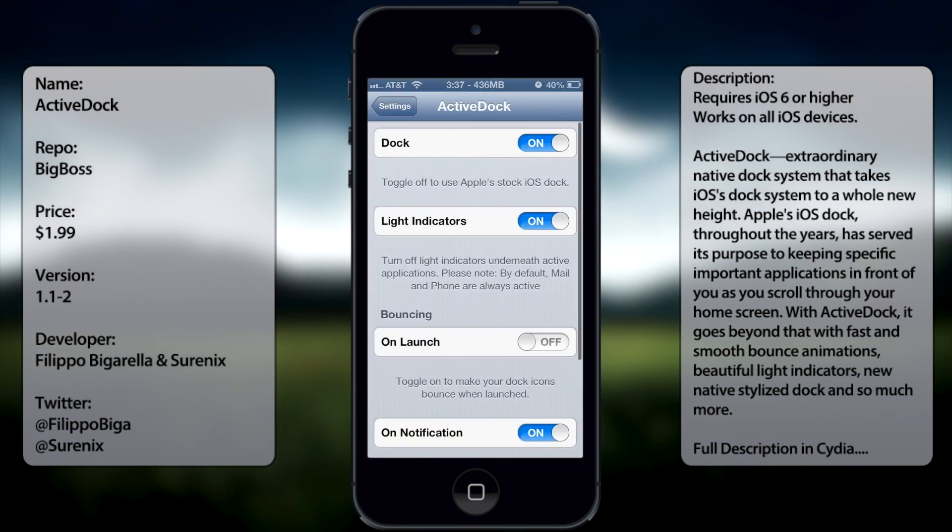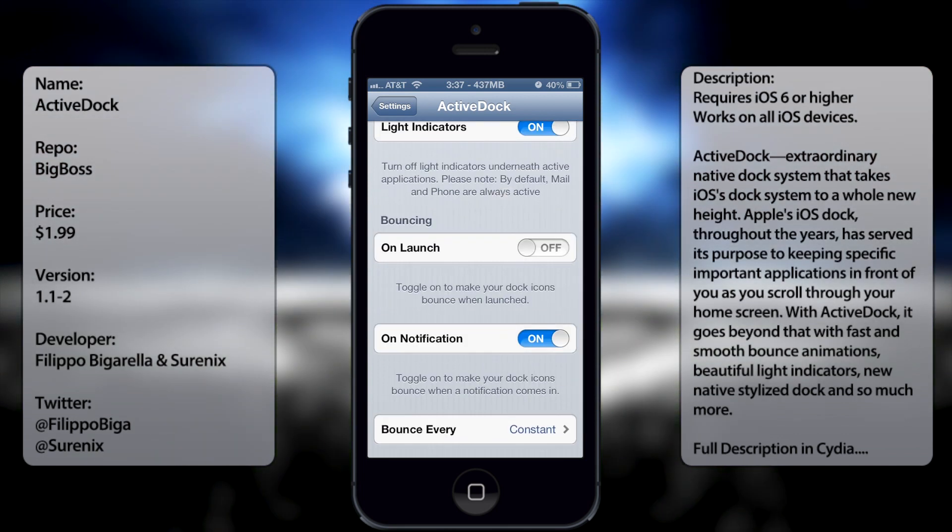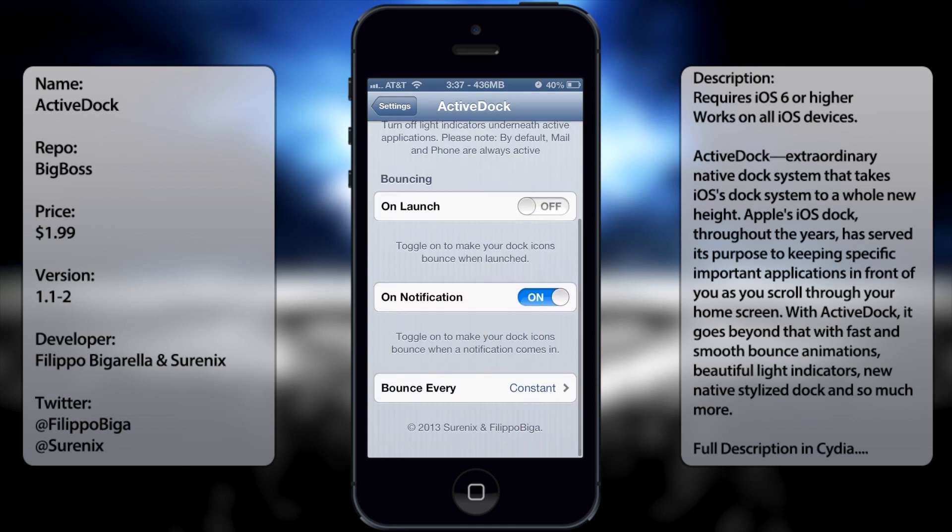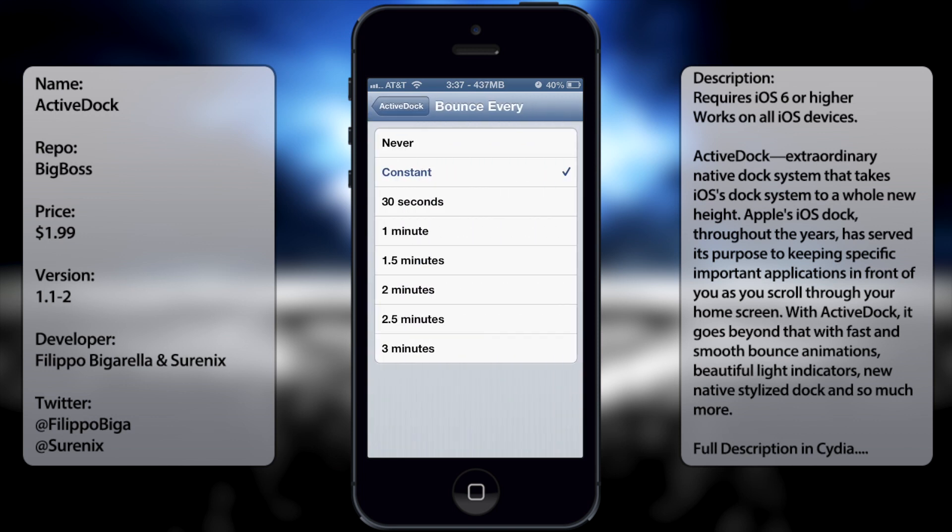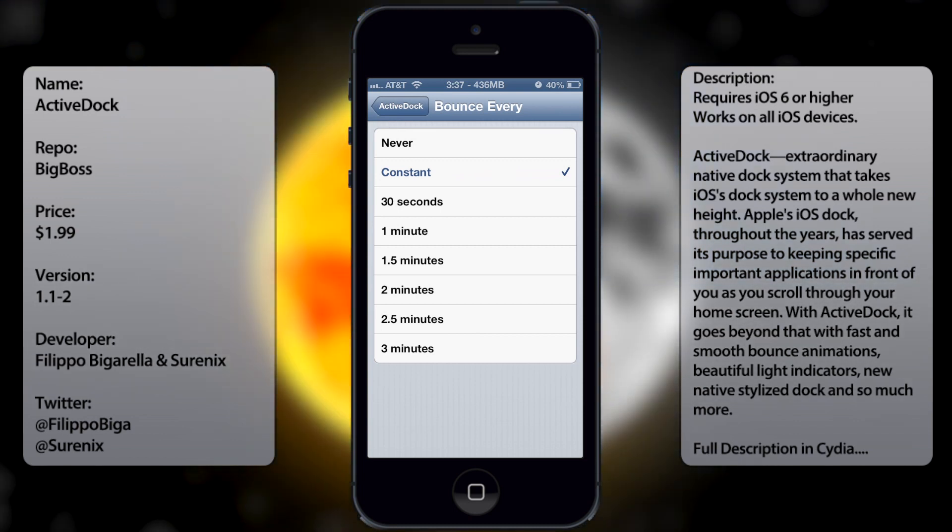From here you get to enable it for your dock, obviously. Light indicators, if you want it to bounce on launch, notification, and how often you want it to bounce. I set mine to constant, you can always switch it to 30 seconds, a minute, 2 minutes, 3 minutes, and so on.